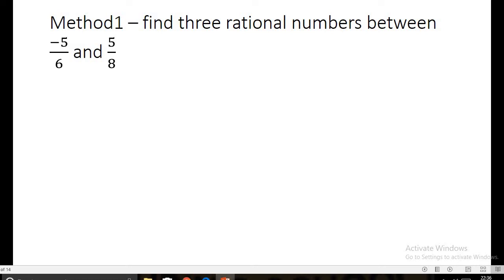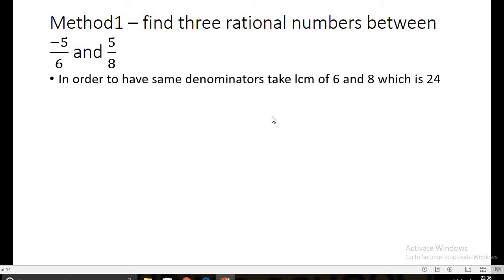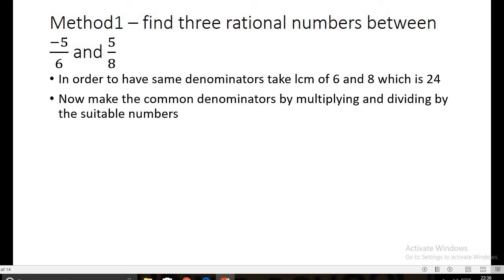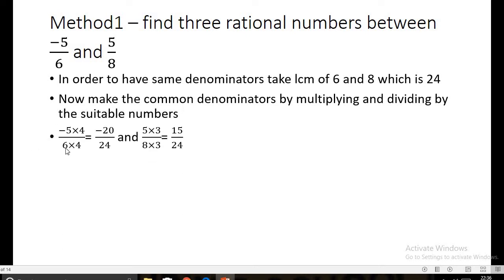Let us discuss Method one — having a common denominator. We need to find three rational numbers between -5/6 and 5/8. To get the same denominators, we take the LCM of 6 and 8, which is 24. Since 6 requires multiplication by 4 to become 24, we multiply and divide by 4 to get -20/24. Since 8 requires multiplication by 3, we multiply and divide by 3 to get 15/24.